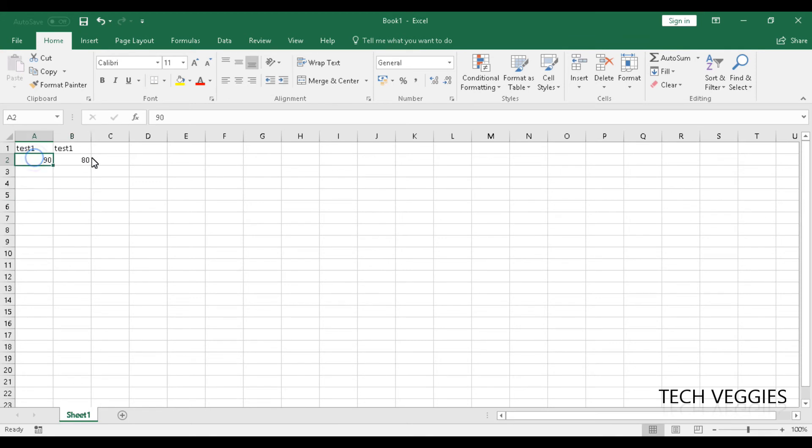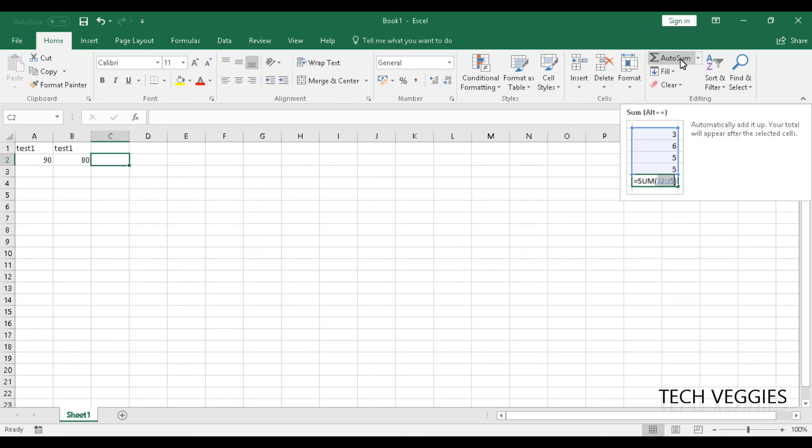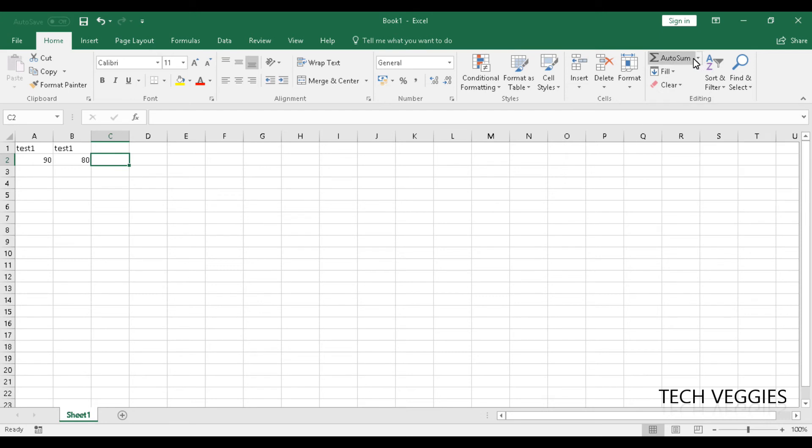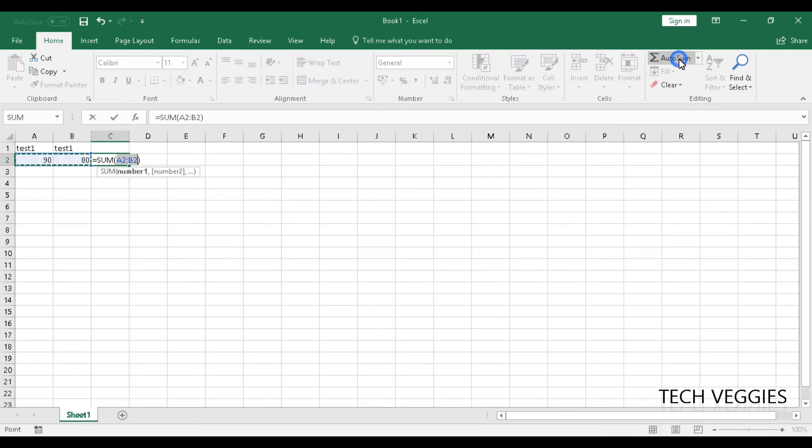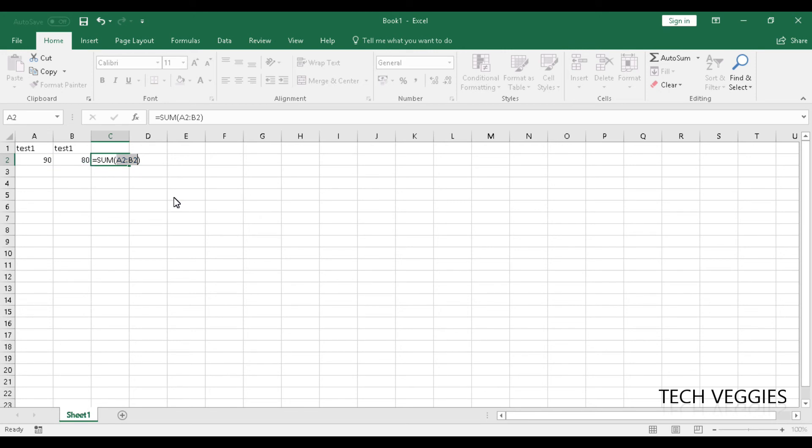And you can do a number of things with these. You can add these values together, and we can use our autosum feature here to automatically do that. So if I should click on autosum, you notice that automatically the application will assume that we want to find the sum of 90 and 80, and it will automatically get that in there, which would be 170.